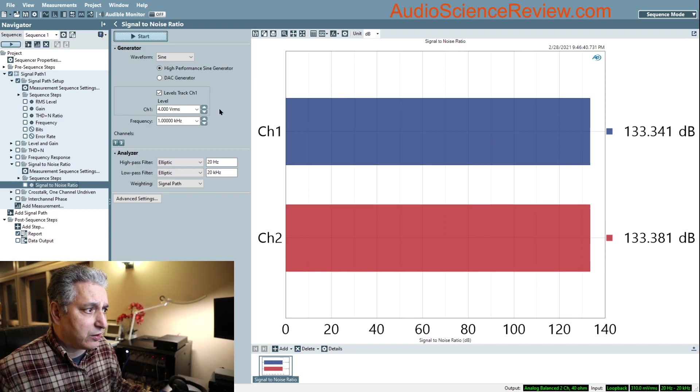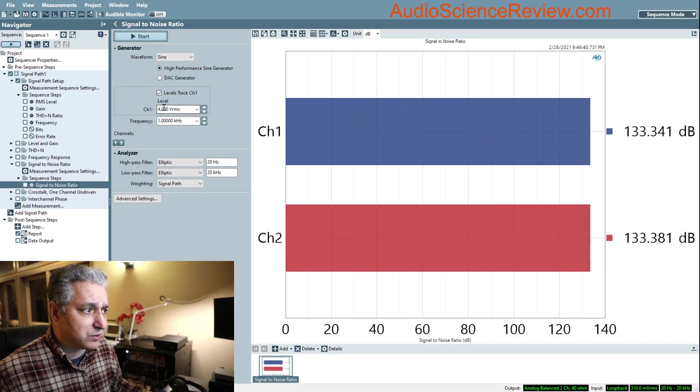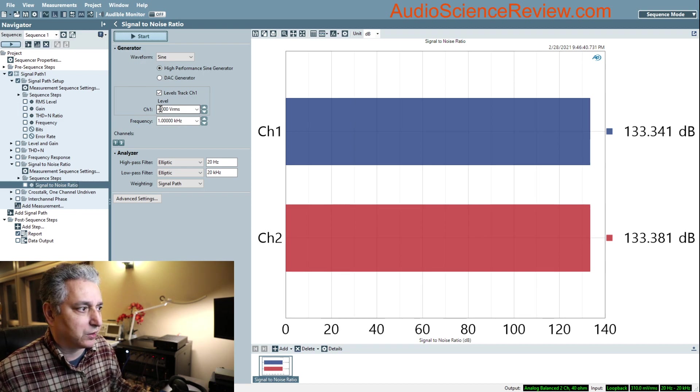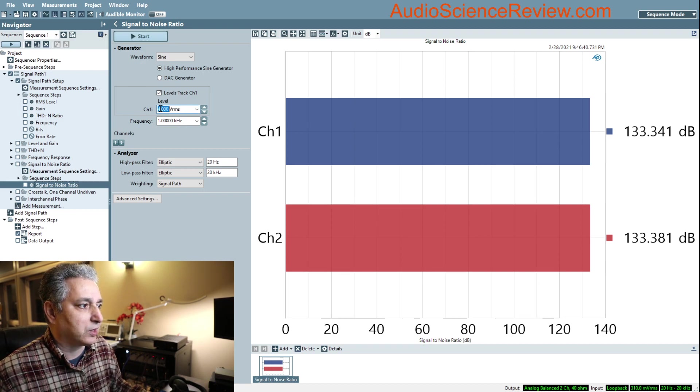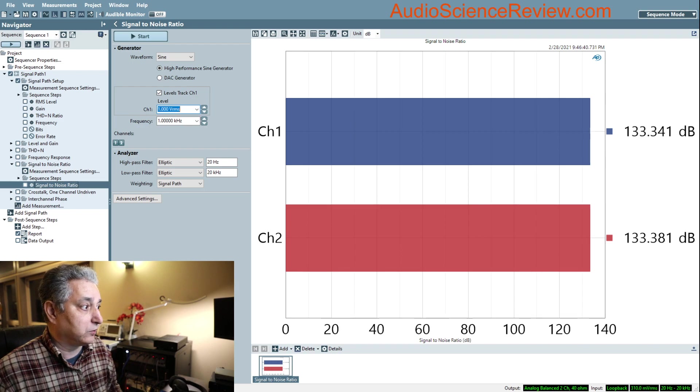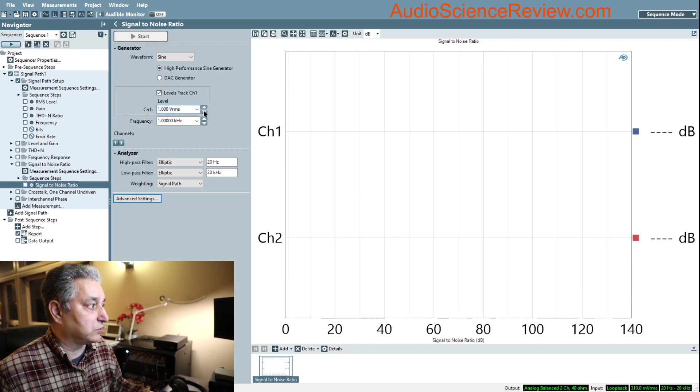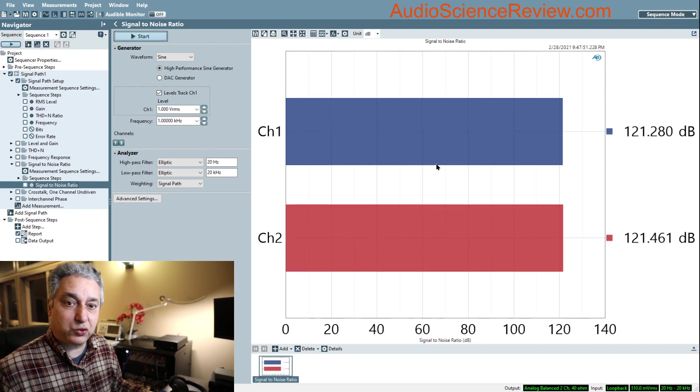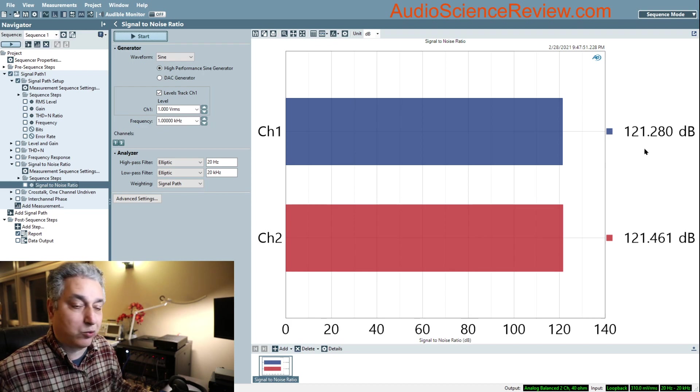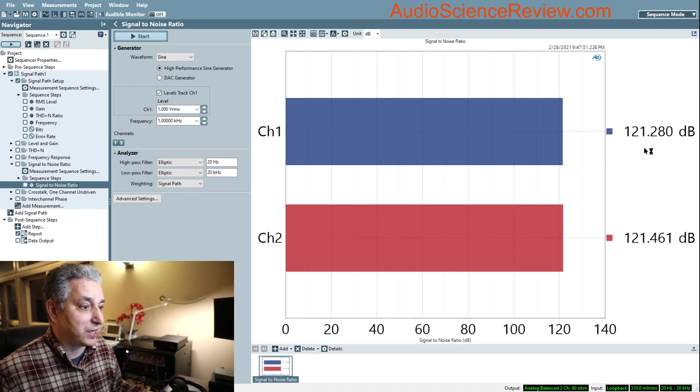Now, the number that I picked is important. I put in four volts. Notice what happens when I put one volt in there and run the same test. We dropped a ton. We went from 133 to 121. Why is that?